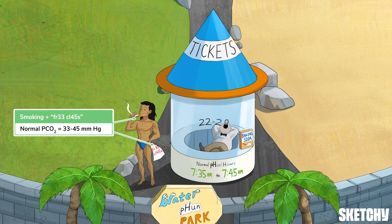As for arterial PCO2, 33 to 45 millimeters of mercury is normal. Definitely more normal than this smoke-and-swim instructor holding a free class flyer. When we say smoking, we mean literally smoking, because smoke is our recurring symbol for carbon dioxide.